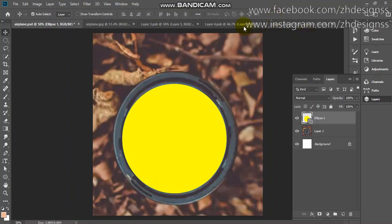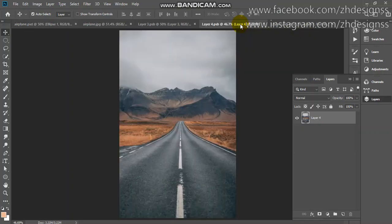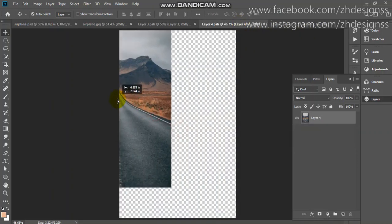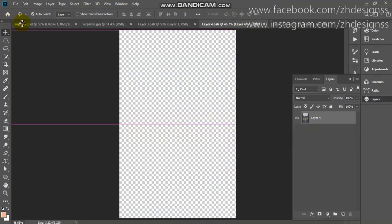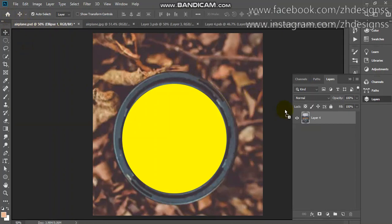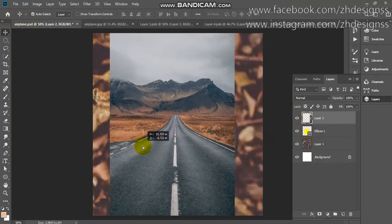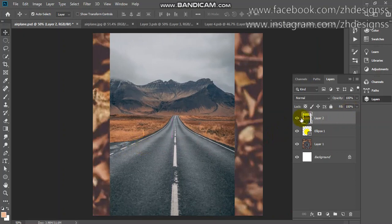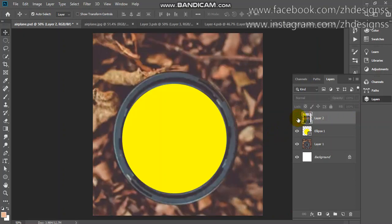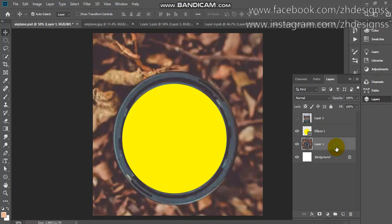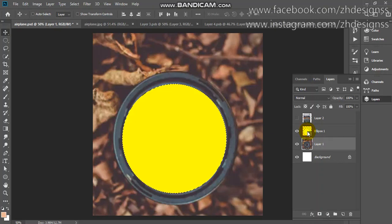Now I will go and choose this background image. I will drag it here. First I will make it invisible and go back to my background layer. You need to hold your Control button or Command from your keyboard and just click on the thumbnail of your ellipse.